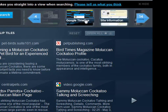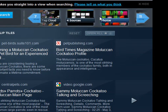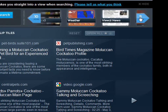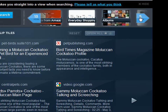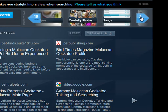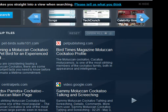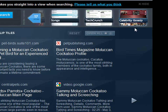You can see the Google Timeline, Site Information, Tag Cloud, Photos, Weather, Viewsy News, Albums, Celebrity Photos, Songs, and TechCrunch. So it really has a diverse set of views.